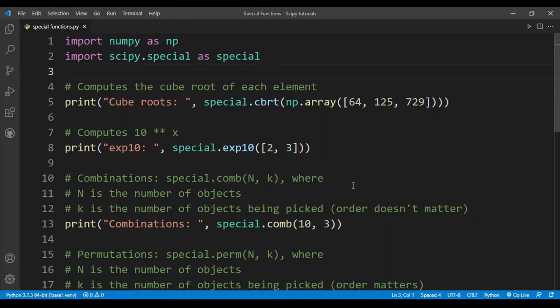Hey guys, welcome back to the fourth video in the scipy tutorial series. In this video we'll be learning about the special functions sub-package in scipy.